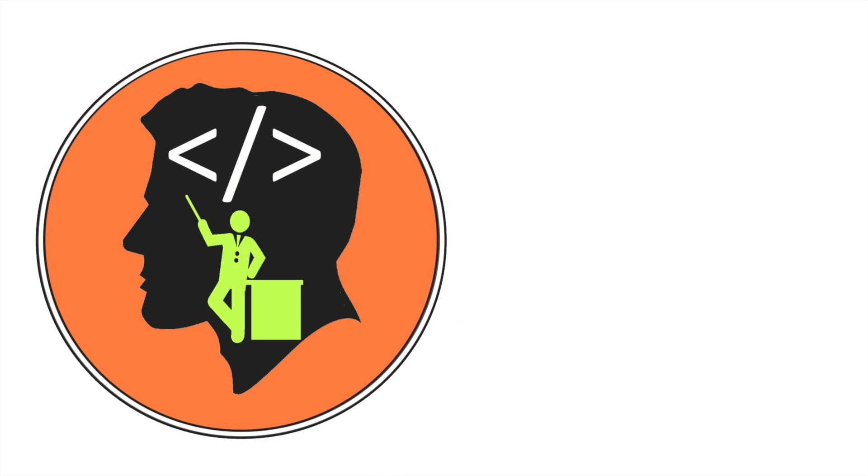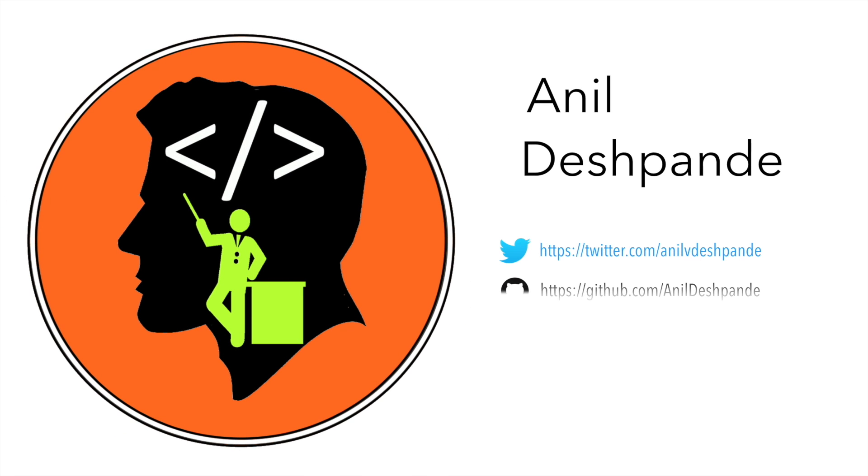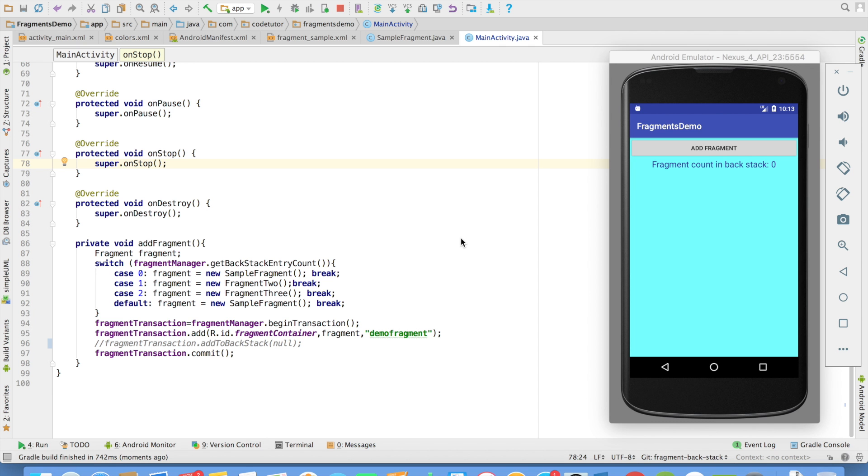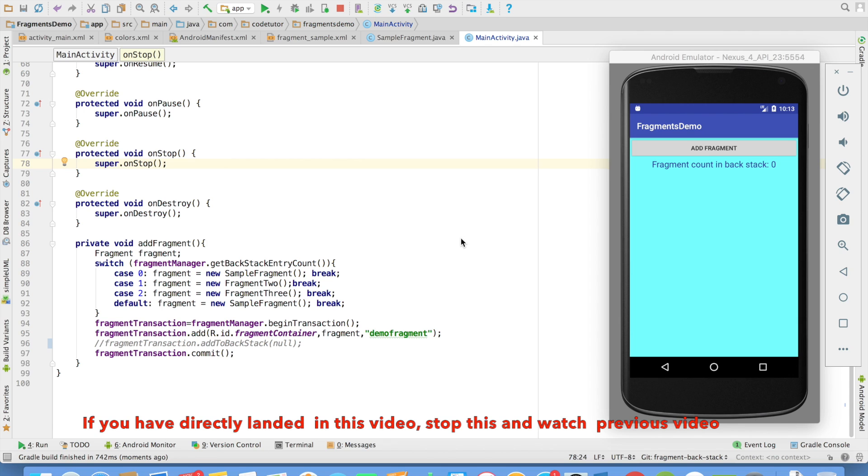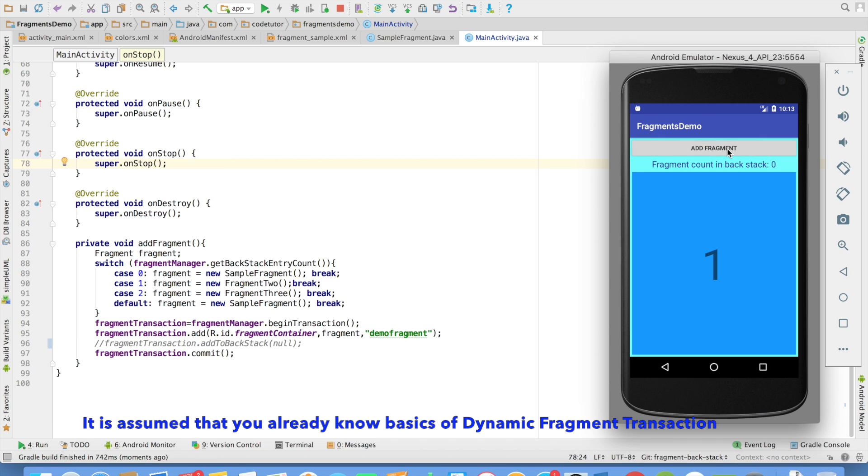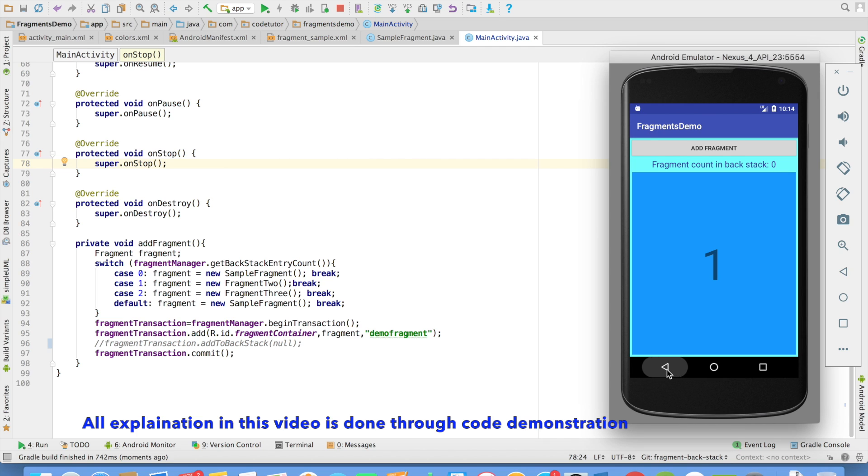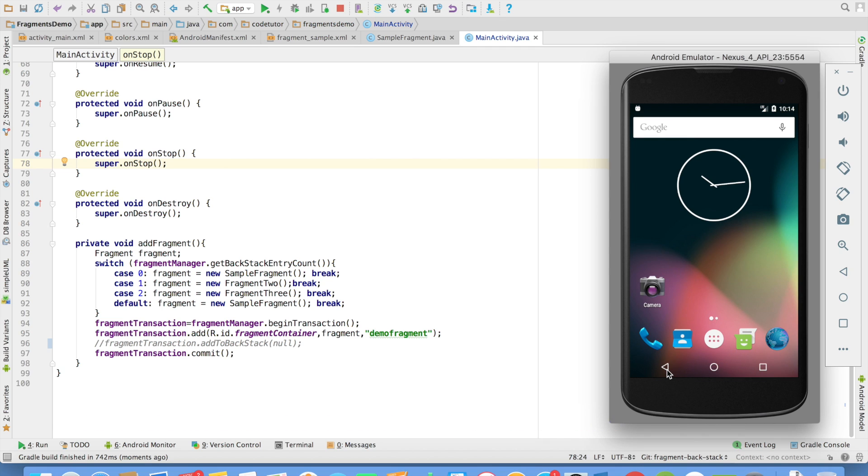Hi guys, Cotutor here and my name is Anil Deshpande. In the previous video, we have seen that when we don't use the backstack and if I add a fragment, it will get added without affecting the backstack and that is why the backstack count is still zero. And when I click on the back button, the whole activity with the fragment gets closed.